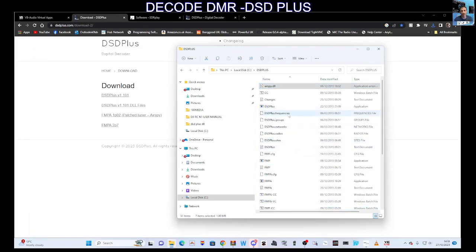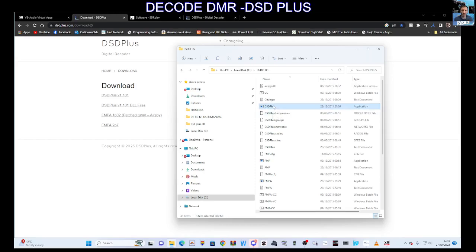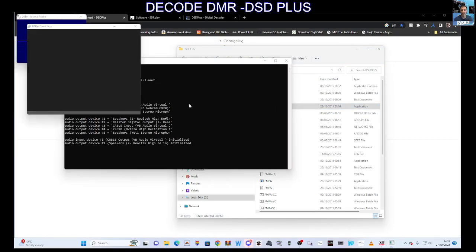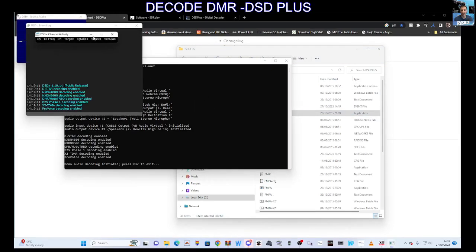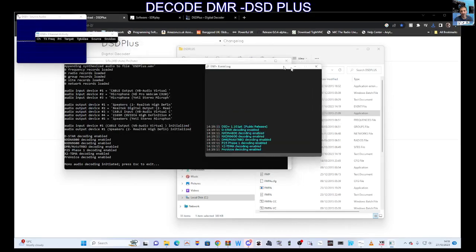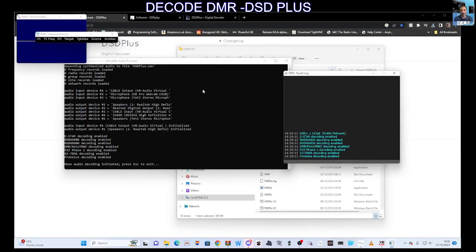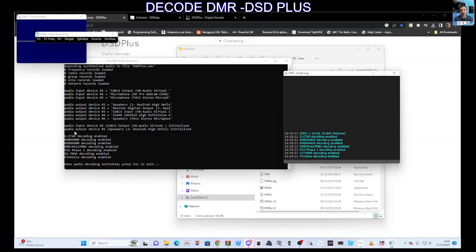Now double-click the DSD PLUS folder. There you are, it's all up and running. Next, we need to check some of the settings and parameters. It's confusing, but look at the bottom here - it says audio input device.